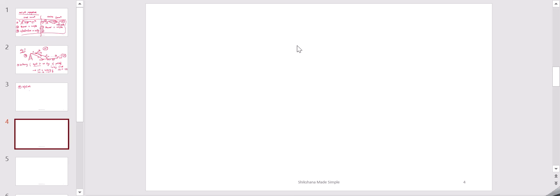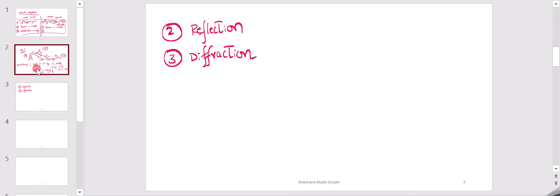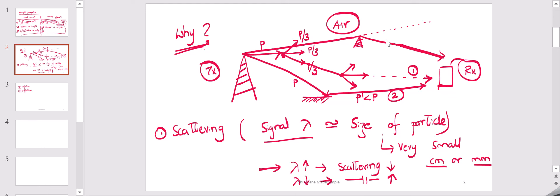The third concept is diffraction. In the case of diffraction, the signal is transmitted in a direction and it meets a sharp obstacle. The signal is supposed to travel straight, but because of the obstacle the signal gets diffracted and reaches the receiver in a different direction. This is another phenomenon where you will see multiple components of the signal. We have now seen three different phenomena because of which we can have multipath components.